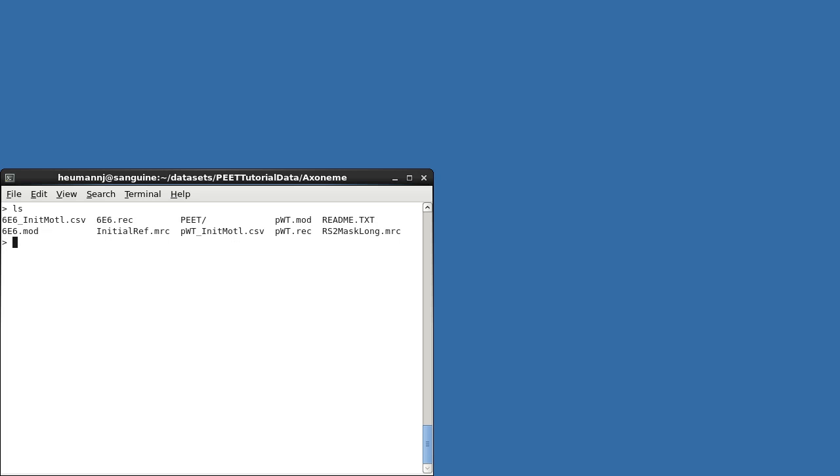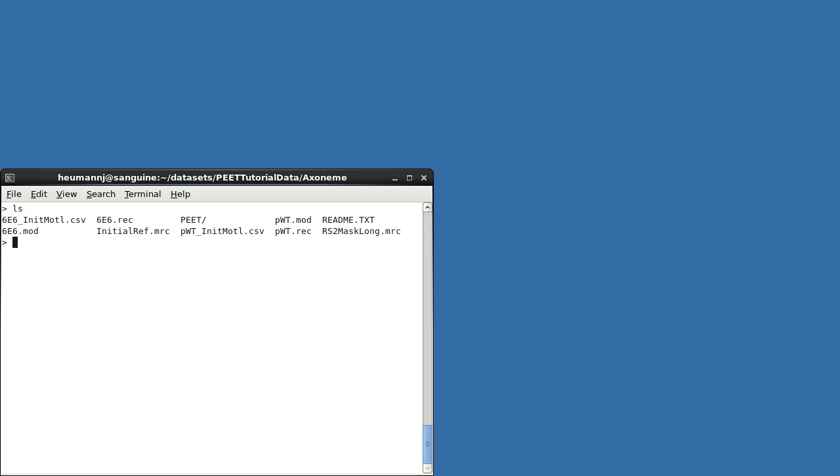In the tutorial's top-level directory, you can see that we have two volumes with associated models and initial motive lists, labeled PWT and 6E6. The PWT data are from a pseudo-wild-type revertant strain, which is functionally and structurally normal. The 6E6 data are from a mutant with slightly impaired mobility and structural defects in the flagella.